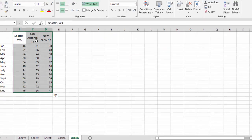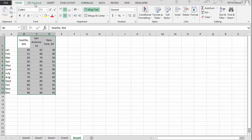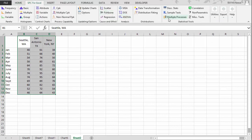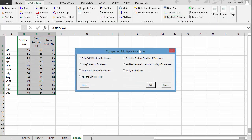So this gives you a quick introduction to the multiple processes techniques that we have within the SPC for Excel software. Thank you for watching the video.